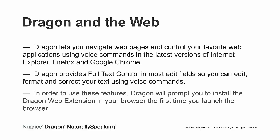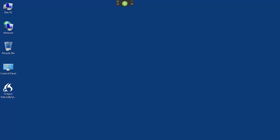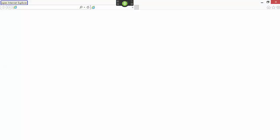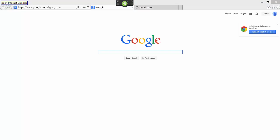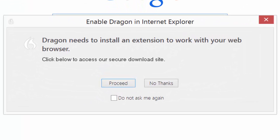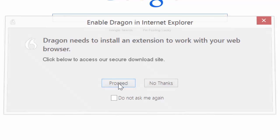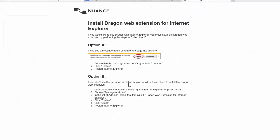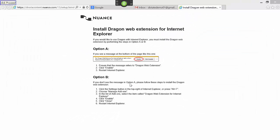In order to use these features, Dragon will prompt you to install the Dragon web extension in your browser the first time you launch the browser. When you launch your browser for the first time after having installed Dragon Naturally Speaking, Dragon will prompt you to install the Dragon web extension. Click the proceed button and follow the instructions for installing and enabling the Dragon web extension in your browser.